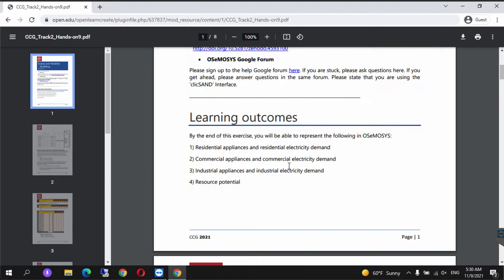The learning outcomes also include commercial appliances and commercial electricity, industrial appliances and industrial electricity. We are also going to represent resource potential.